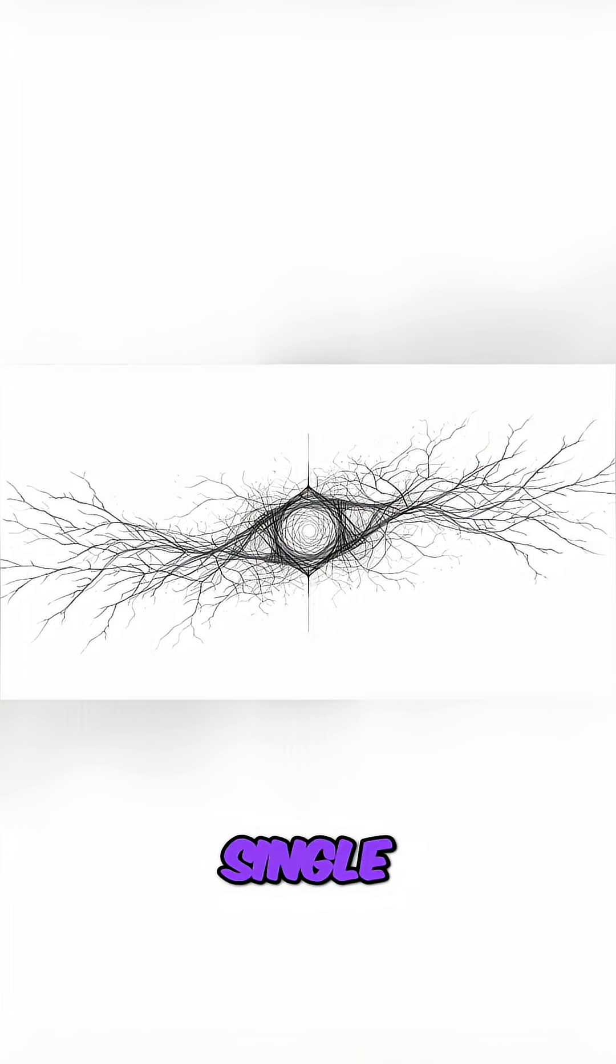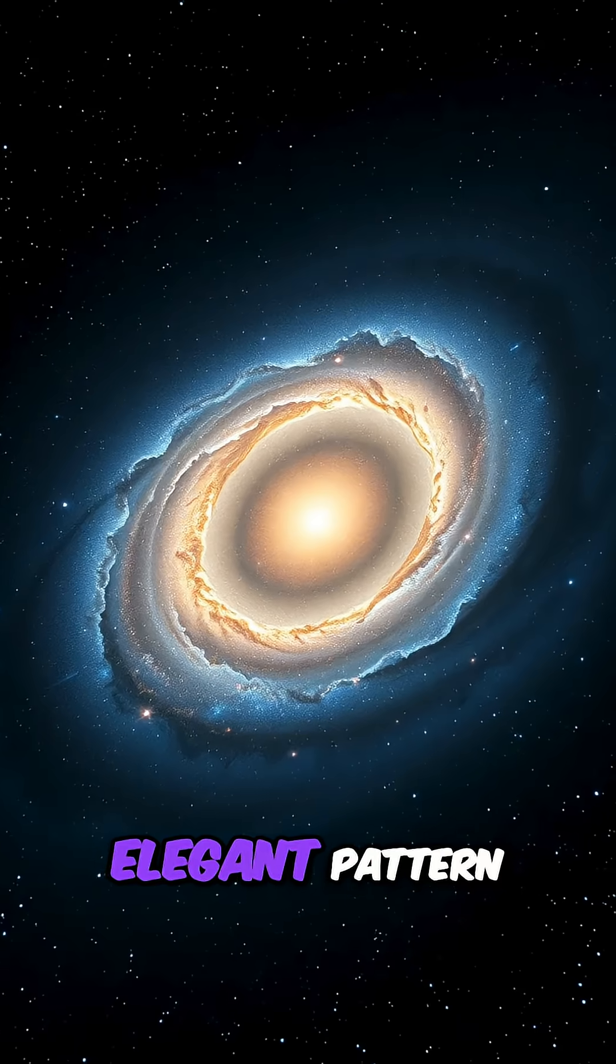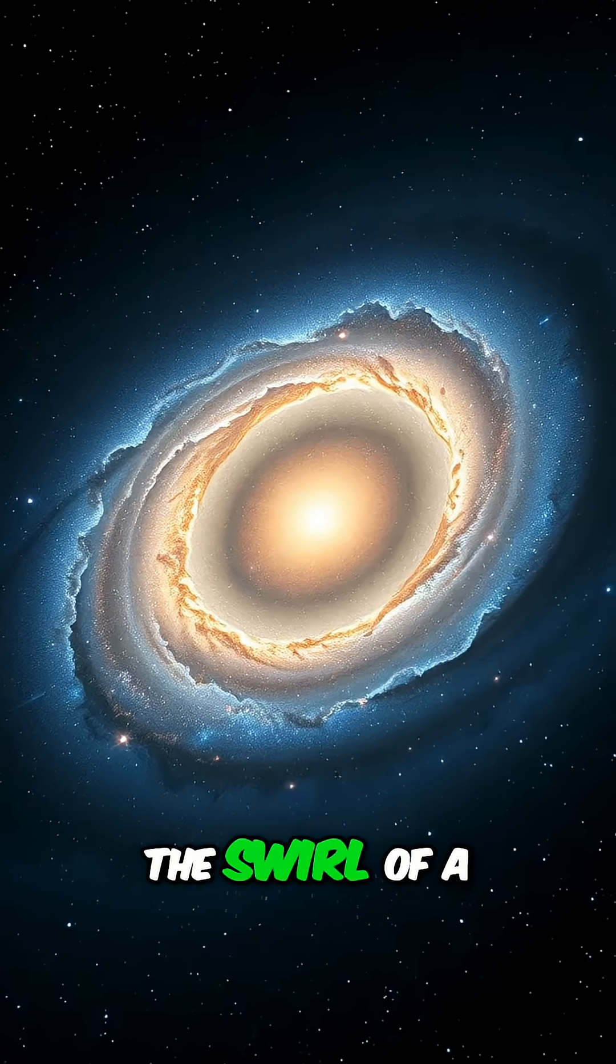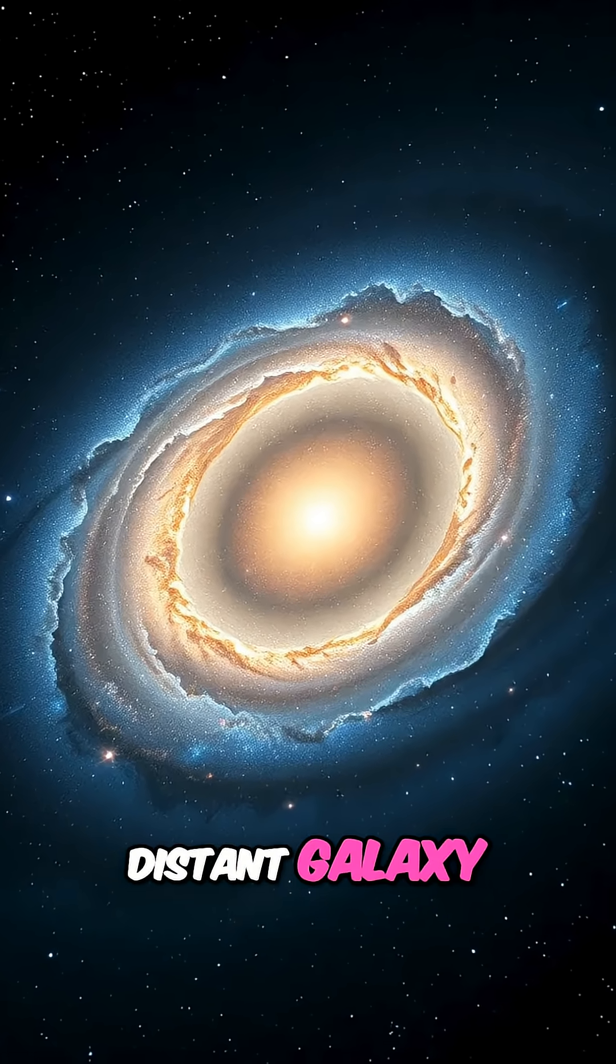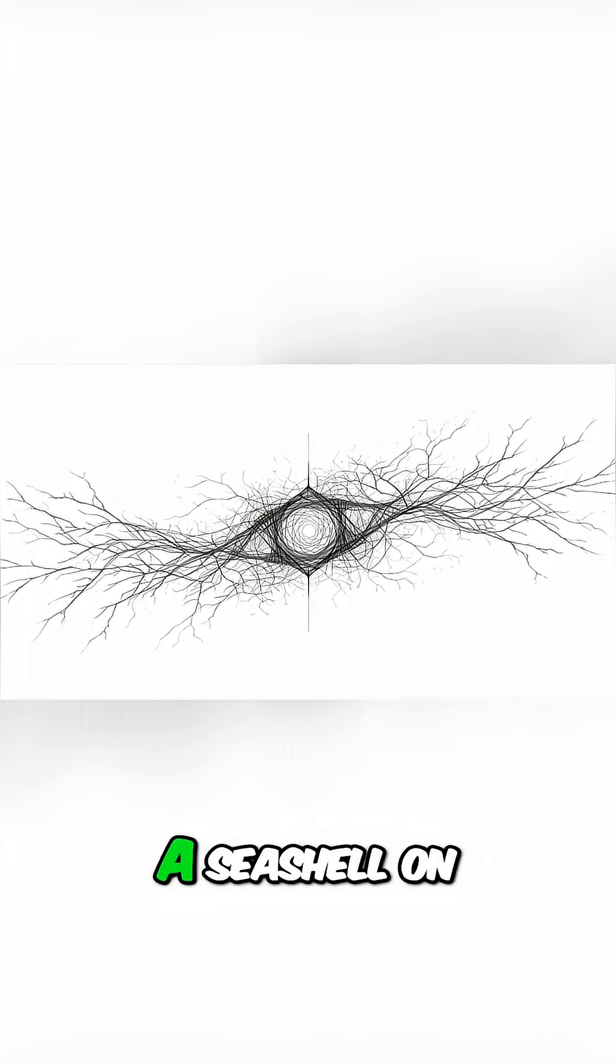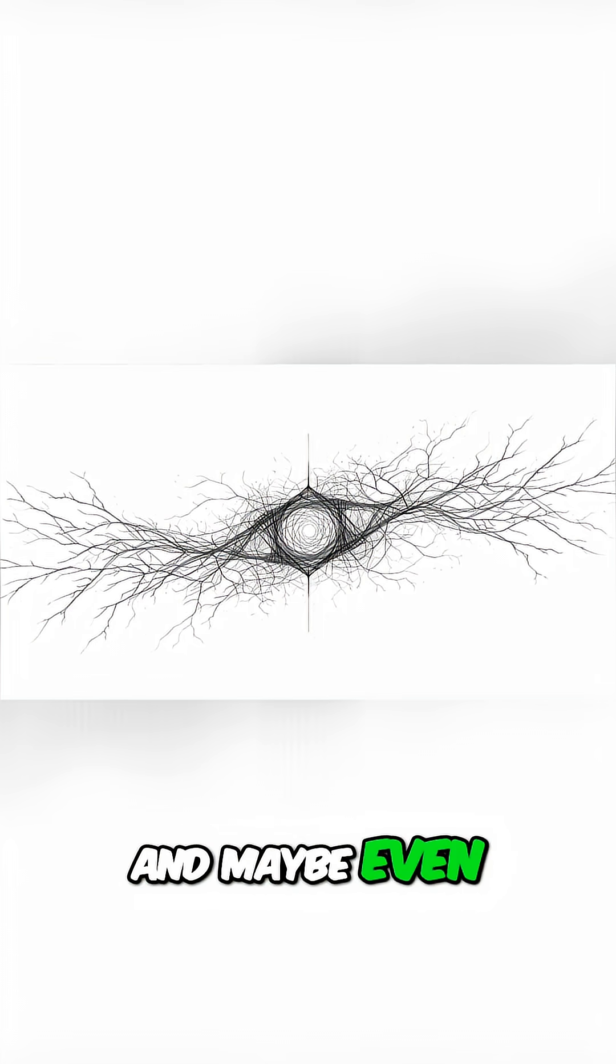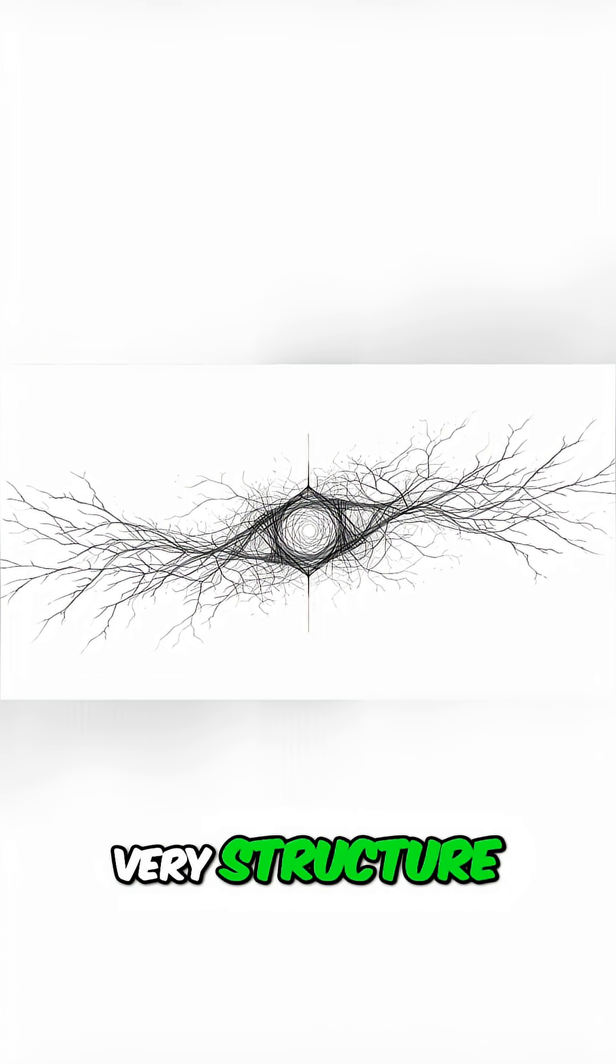What if I told you there's a single, elegant pattern that connects the swirl of a distant galaxy, a seashell on the beach, and maybe even the very structure of your thoughts?